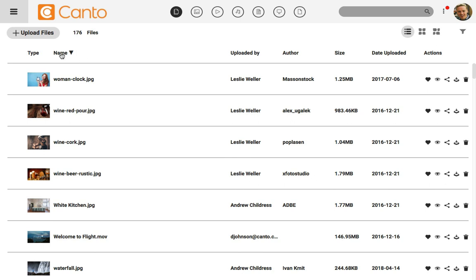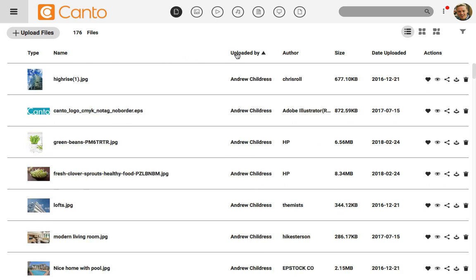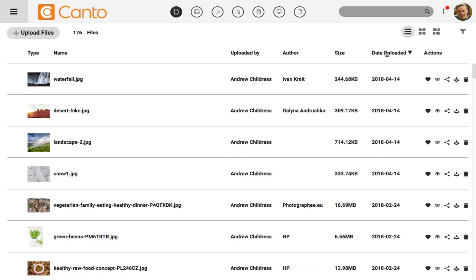If I knew who uploaded the file, I could click on uploaded by. Another helpful way of doing this is to click on the date uploaded to find the newest or least recent files.